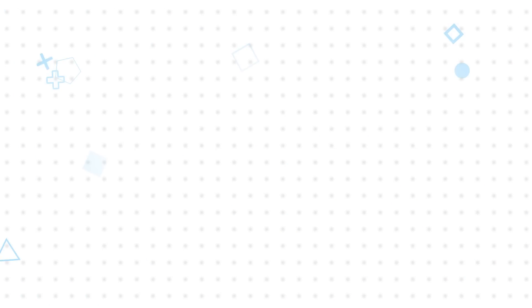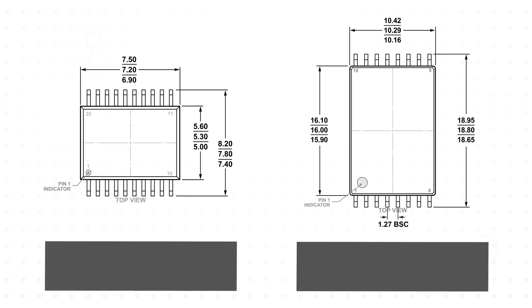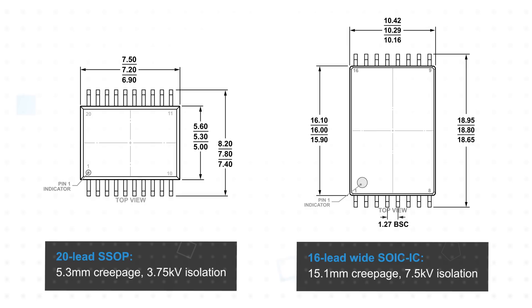Both configurations are offered in either a compact SSOP package with 5.3 millimeter creepage and 3.75 kilovolts RMS isolation, or in a wide SOIC package with 15.1 millimeter creepage and 7.5 kilovolts RMS isolation.